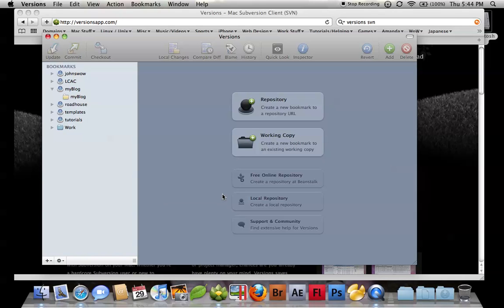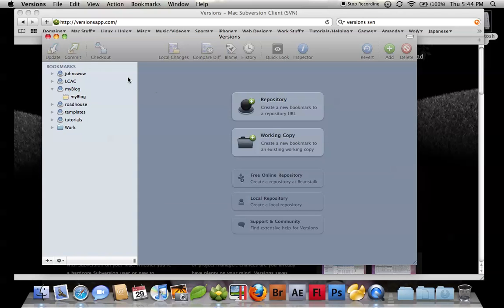You can connect to an existing repository, or you can also connect to an already working copy of a repository. Right here you basically have your bookmarks.